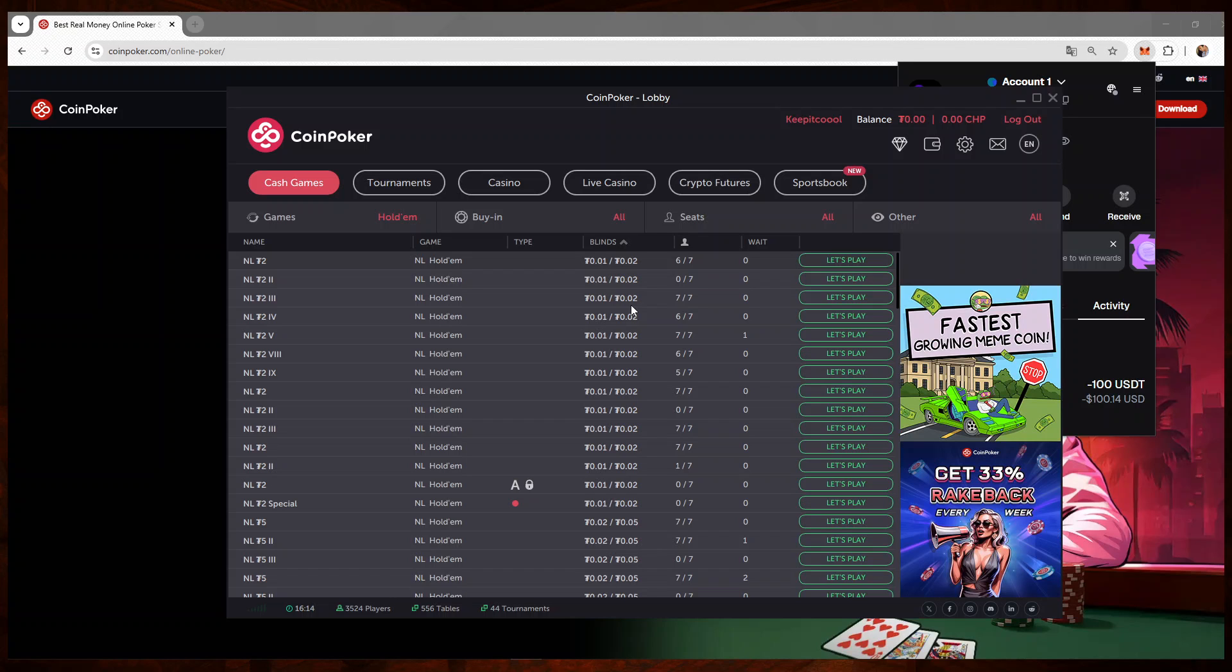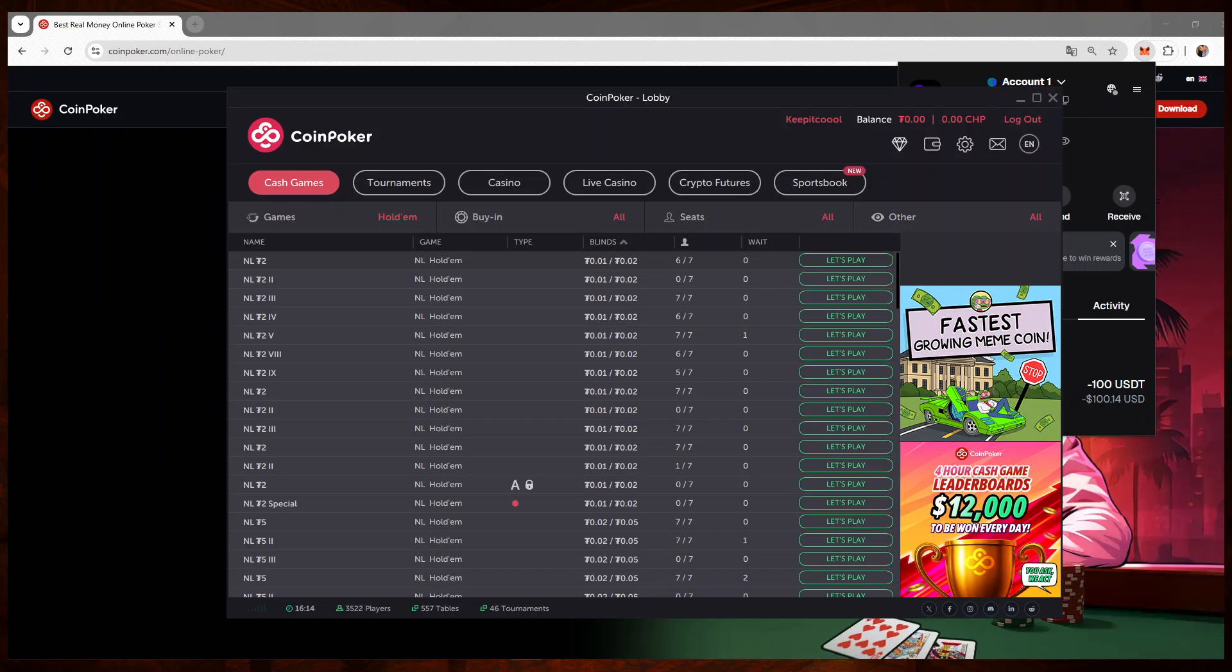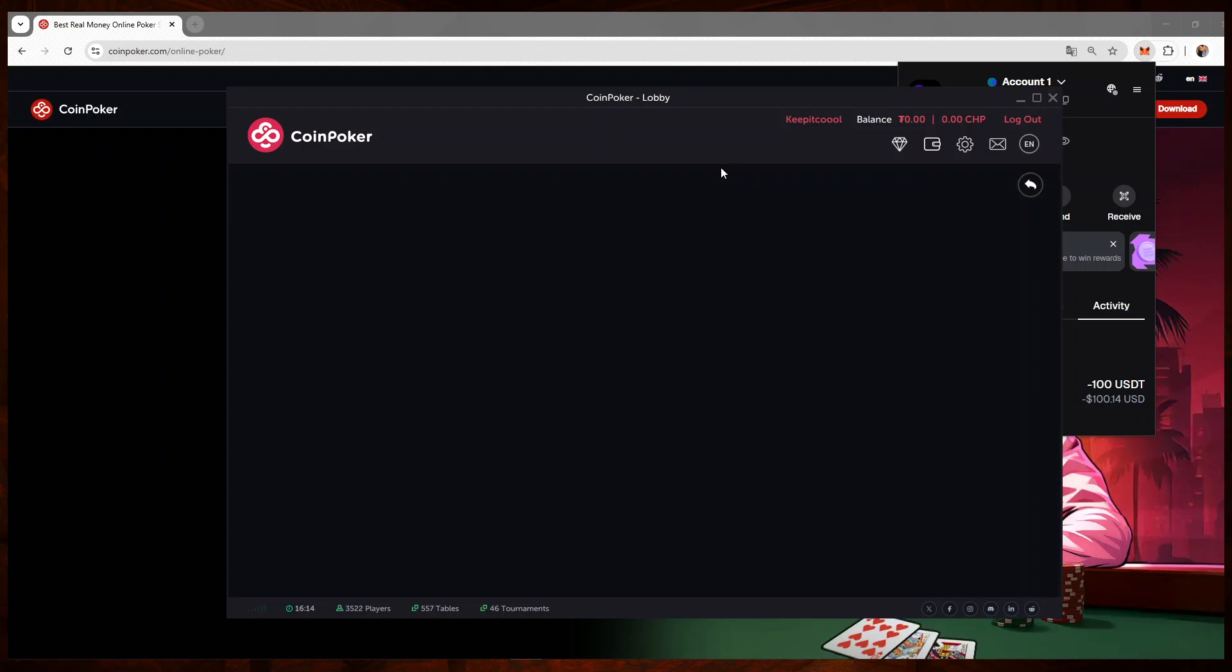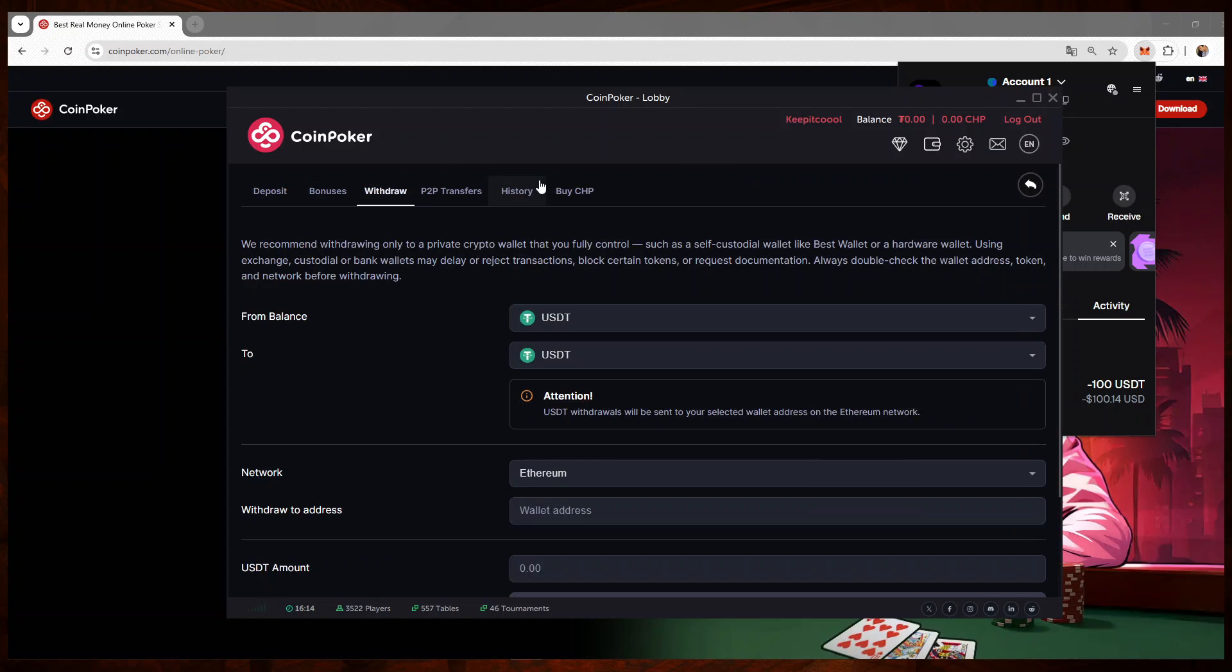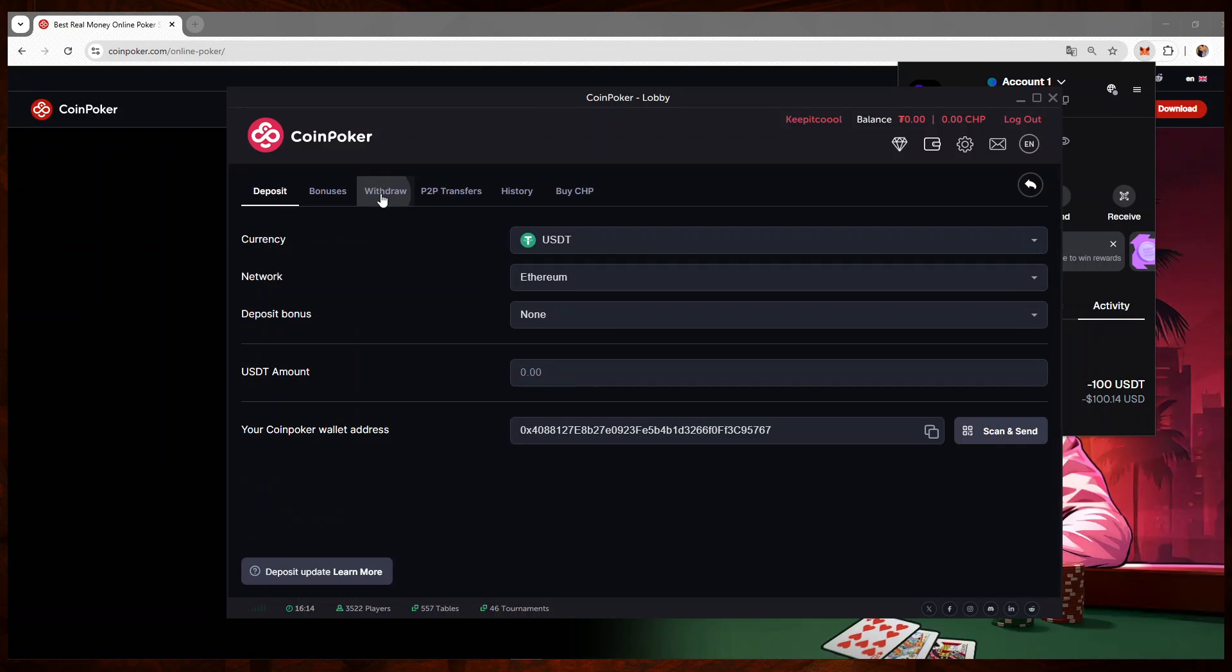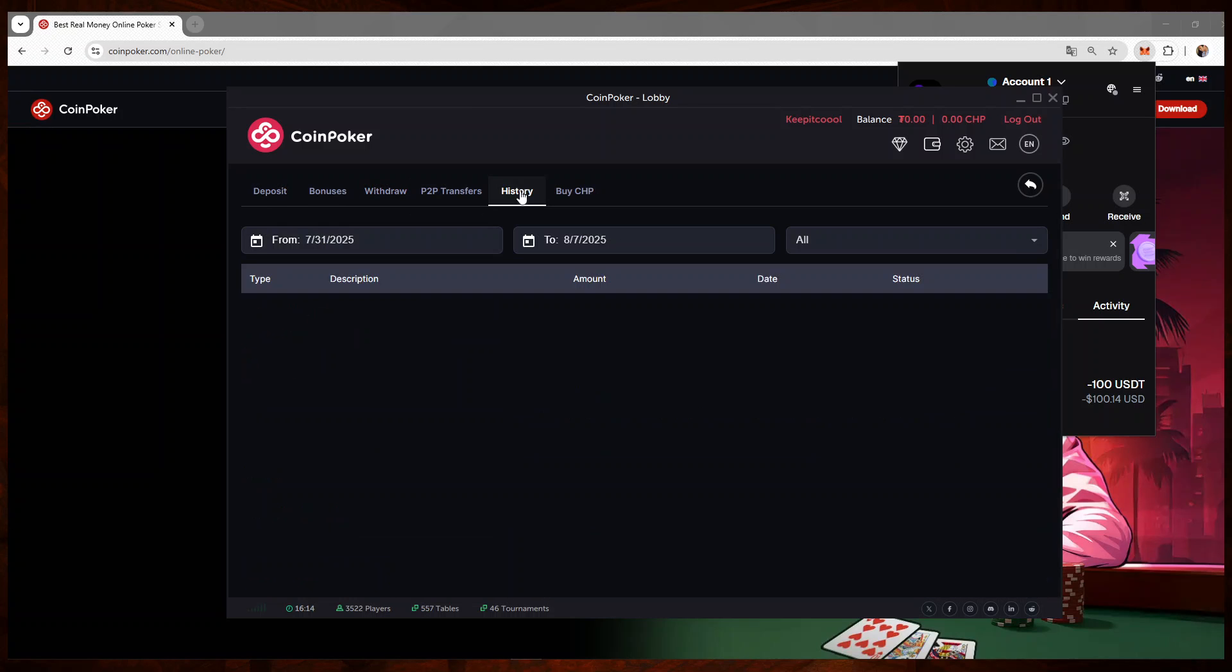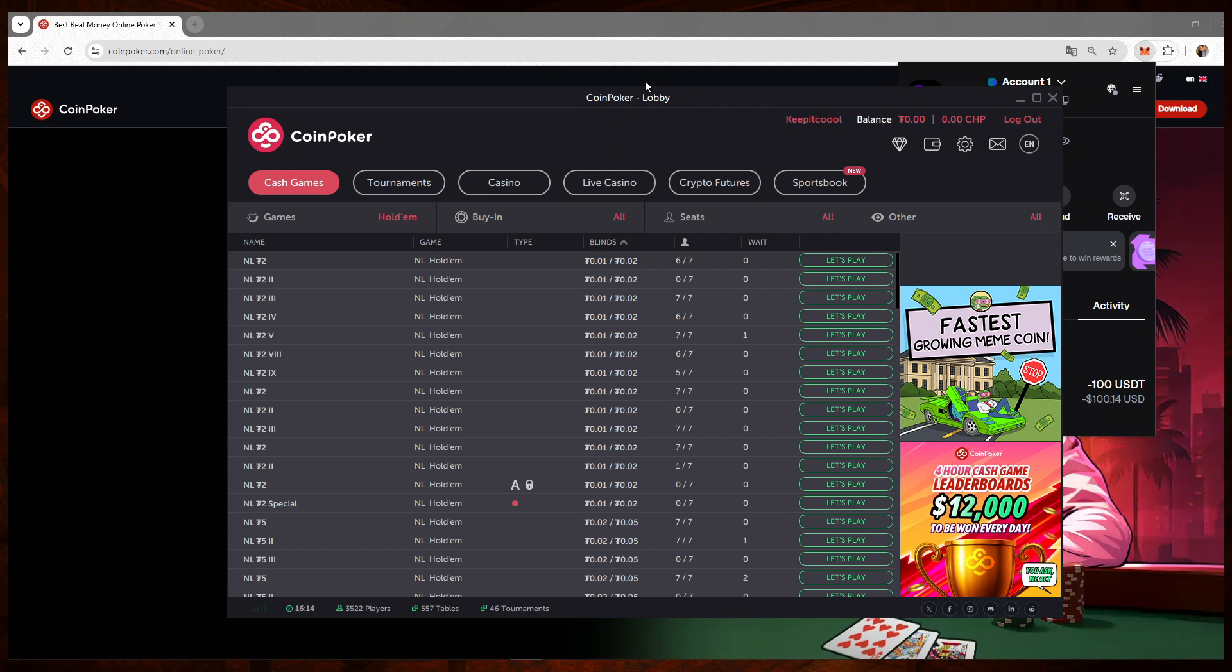So we just have to wait a bit again, and we will then check MetaMask. Once the funds have arrived, the withdrawal is complete, and that's the goal of this video today—to show you guys how you can deposit and withdraw from CoinPoker into your MetaMask account.